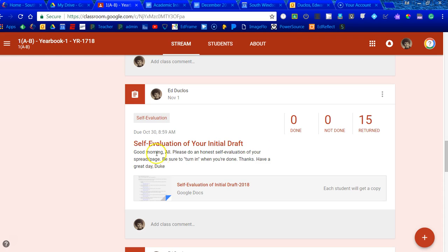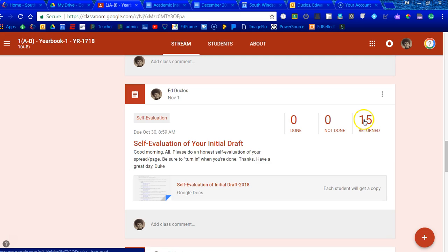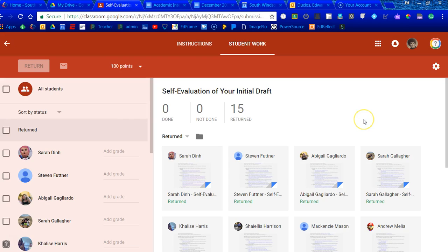I just went to this self-evaluation of an initial draft that the yearbook class did. When I click on the ones that they returned, you already know this, everything's right there. I created a document for each of them.